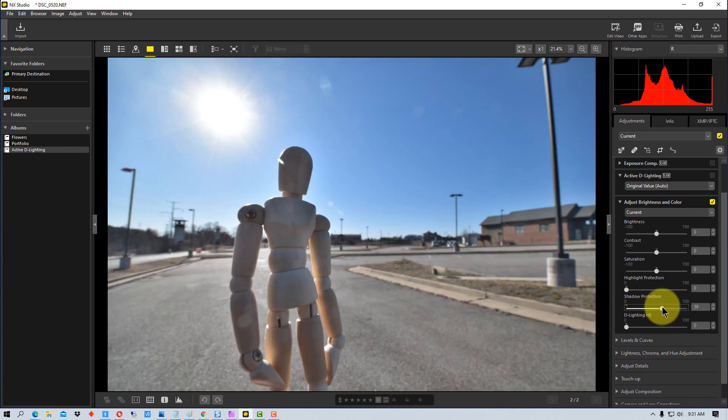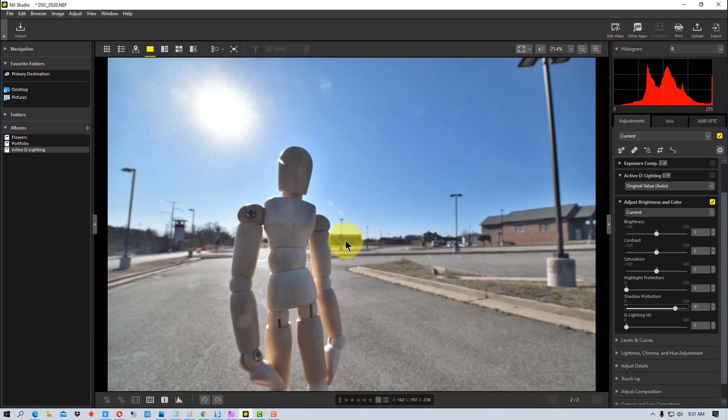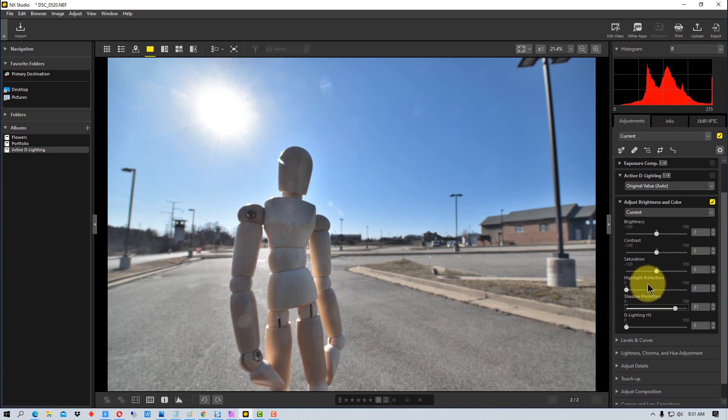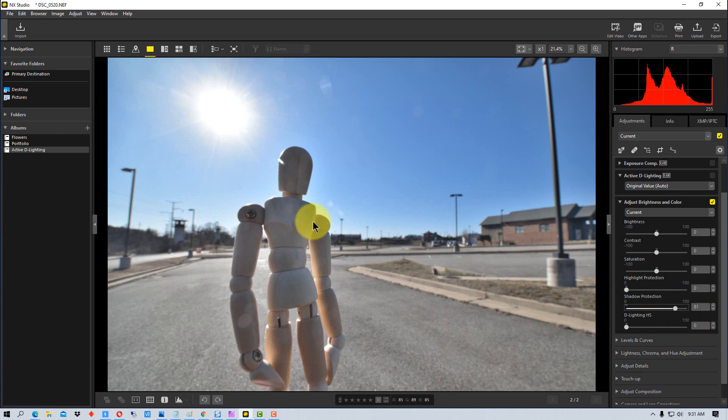That we may only affect just the shadow detail. The same with the highlight protection, we can use that as well if we're trying to bring back in some highlight detail into the image.